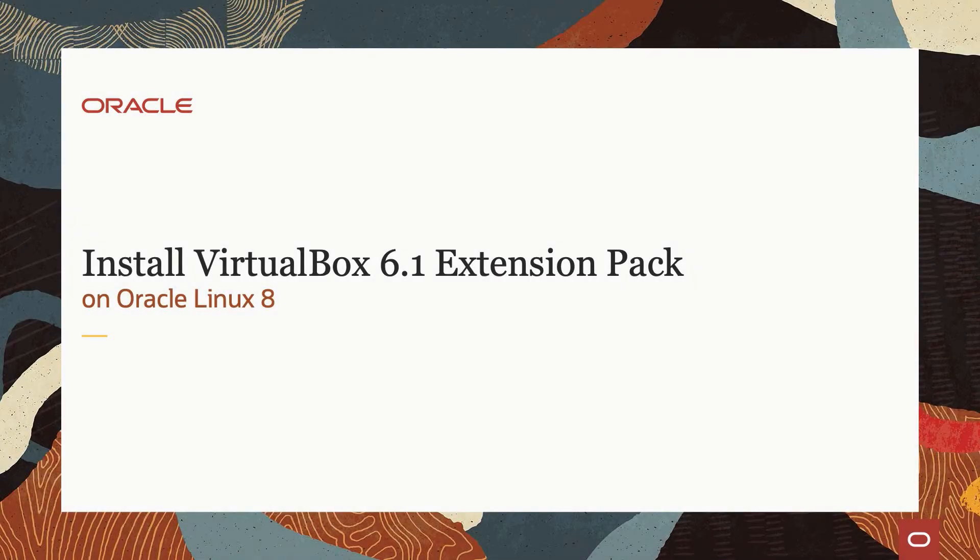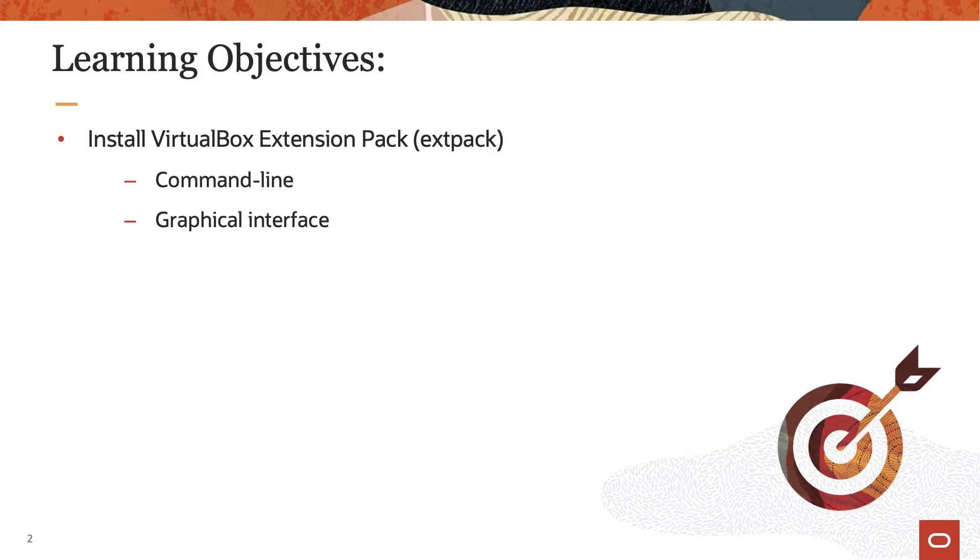Hello, and welcome to today's video presentation on installing the VirtualBox Extension Pack on Oracle Linux 8. This video will focus on installing the Extension Pack using both the VirtualBox graphical interface and the command line.